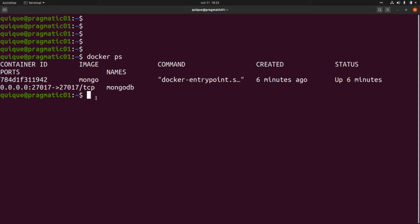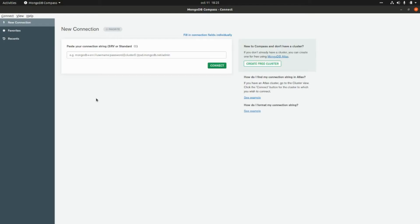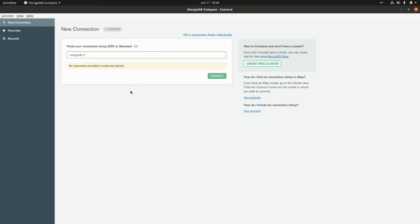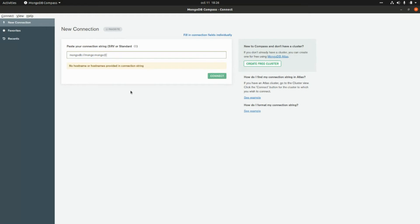Here we need to enter the connection string. We need to enter `mongodb://` and we need the user and the password — in our case this will be `mongo:mongo` — and we need to add the host, which in our case is `localhost`.